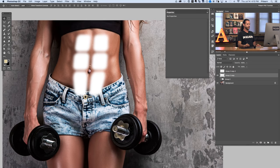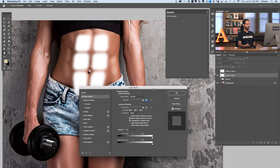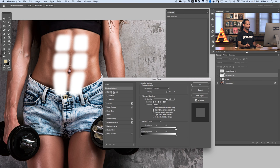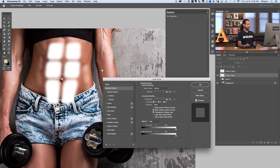Now that we have our Gaussian blur in place, it's time to add layer effects — this is where we add the highlight and shadow to the abs. To load layer effects, go to the Effects dialog and select Blending Options, or double-click right next to your layer. Before we start bevel and emboss, look at the image: there's a highlight on one side of the arm and shadow on the other, meaning the light source is coming from that direction. We want to match that same light direction on the abs.